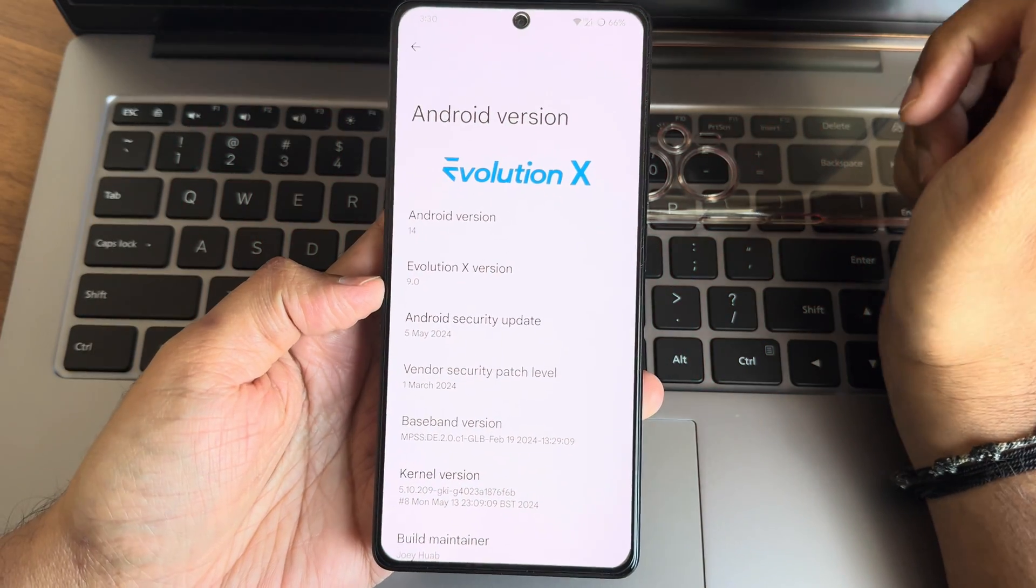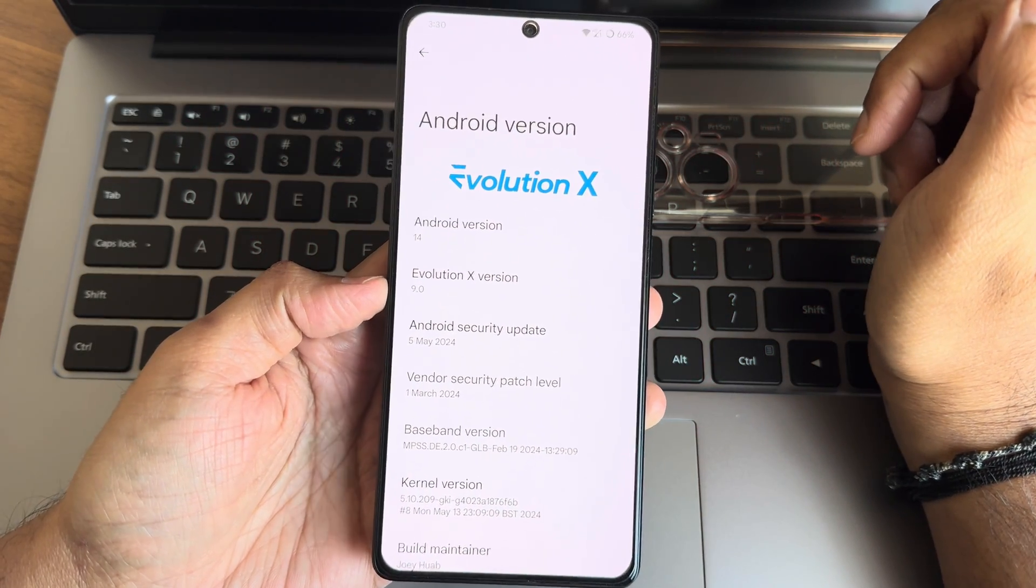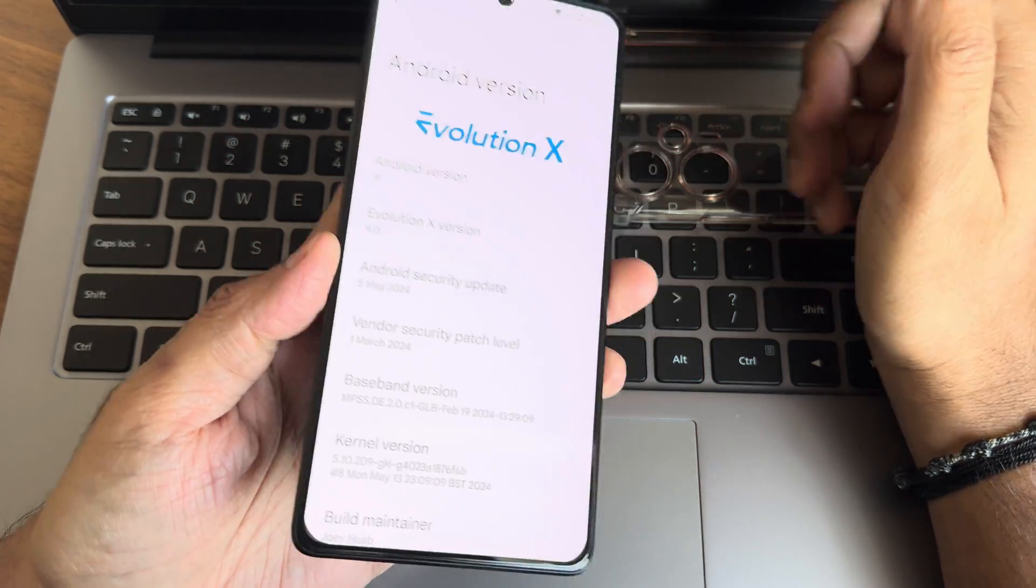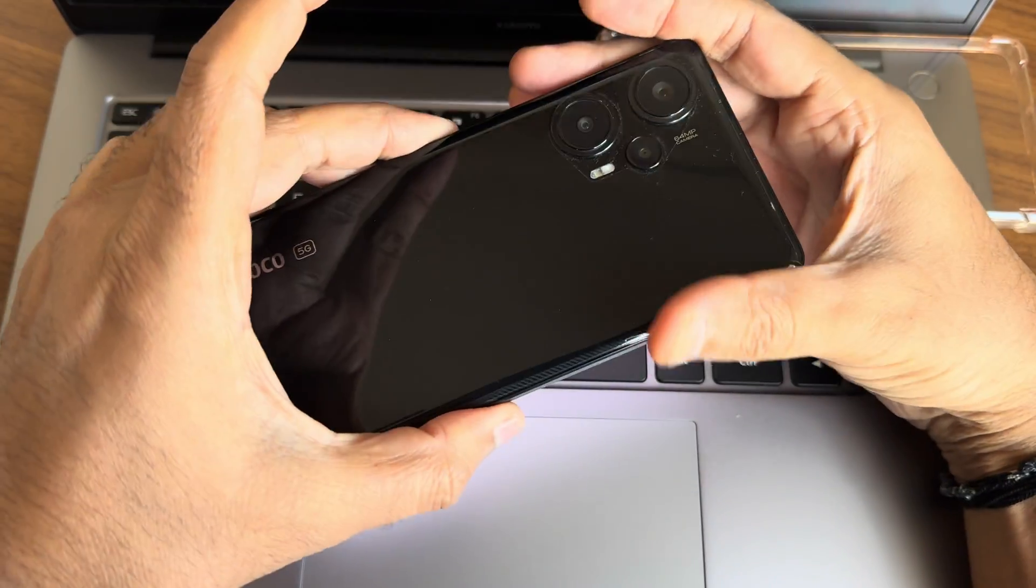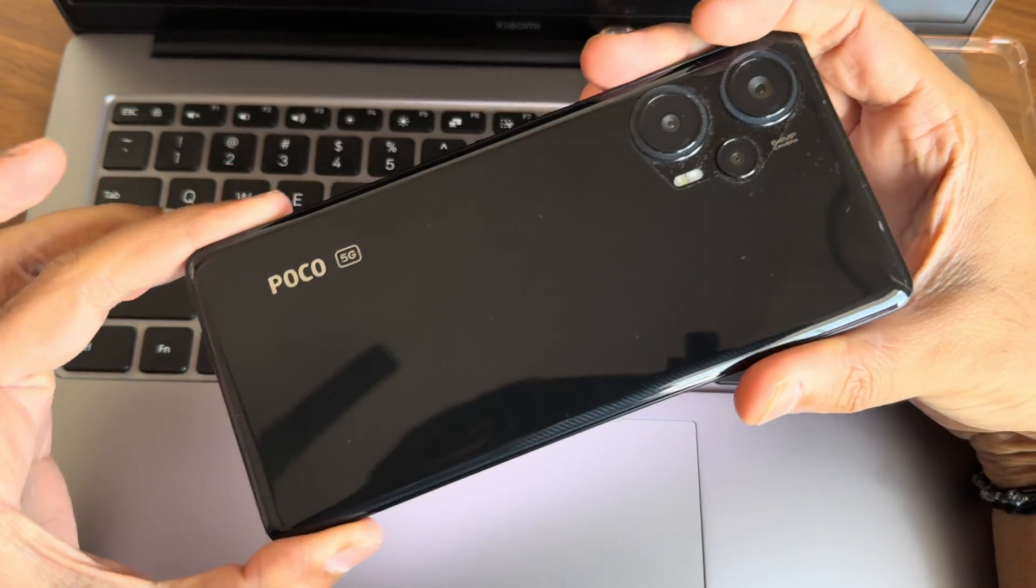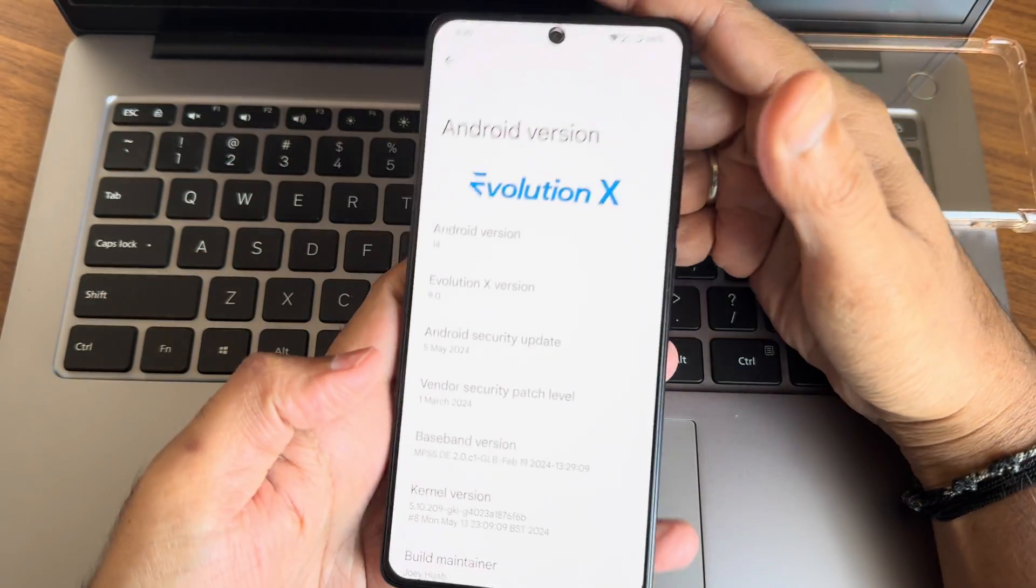Hey, back again with a new video guys. This is Sampath's YouTube channel, and this is a POCO F5 IG custom ROM review. Back with a new video.